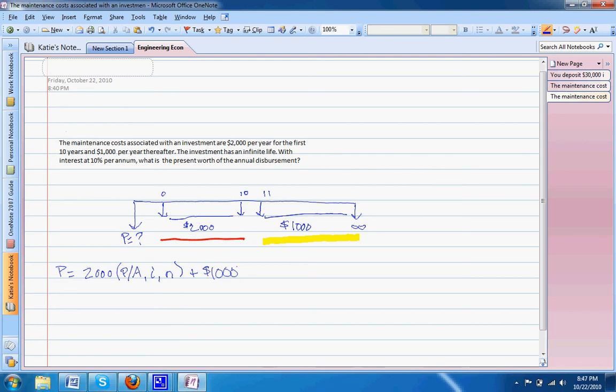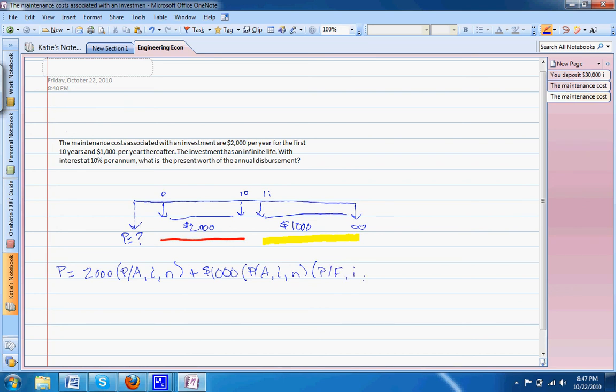We're actually going to have two factors. Our first will be our P given A times our P given F. From this we can actually plug in these i and n values so we can use the charts to better solve our problem.